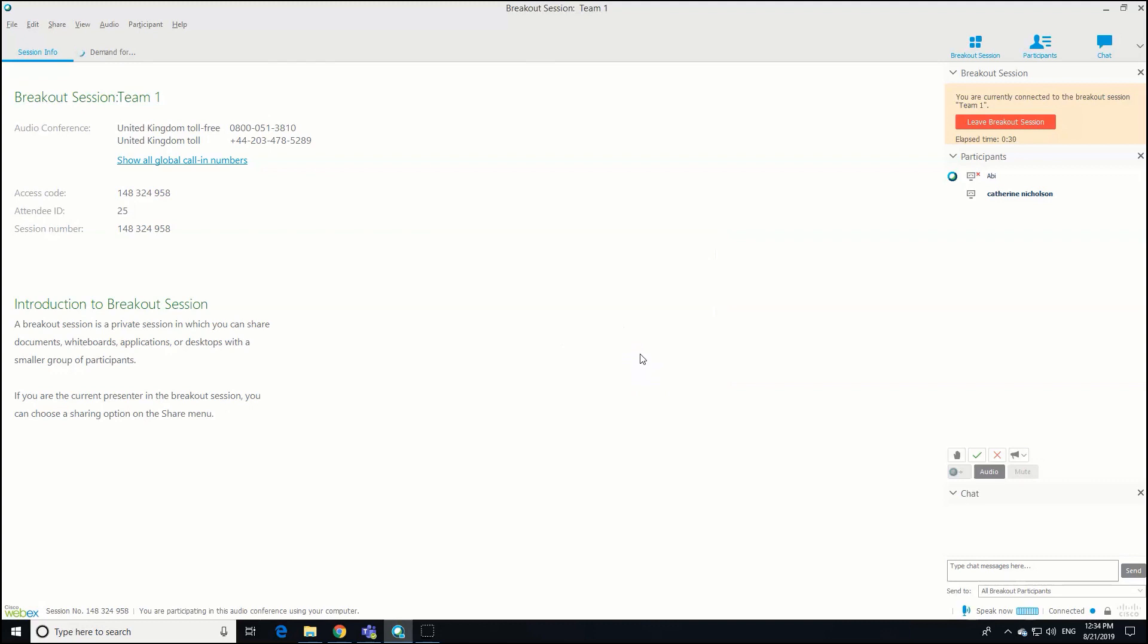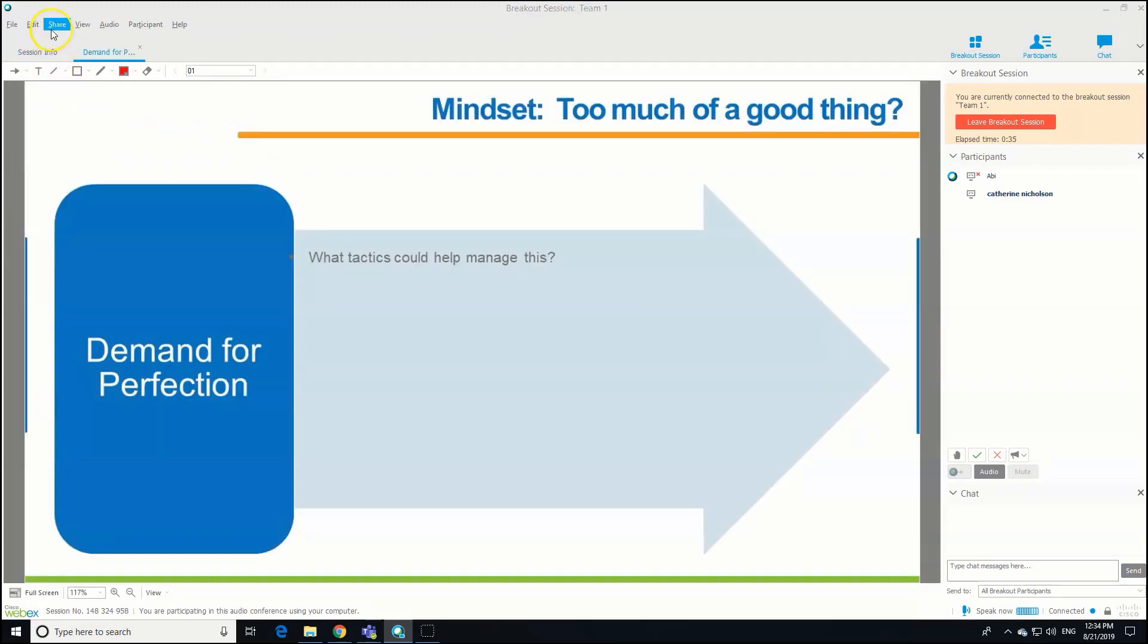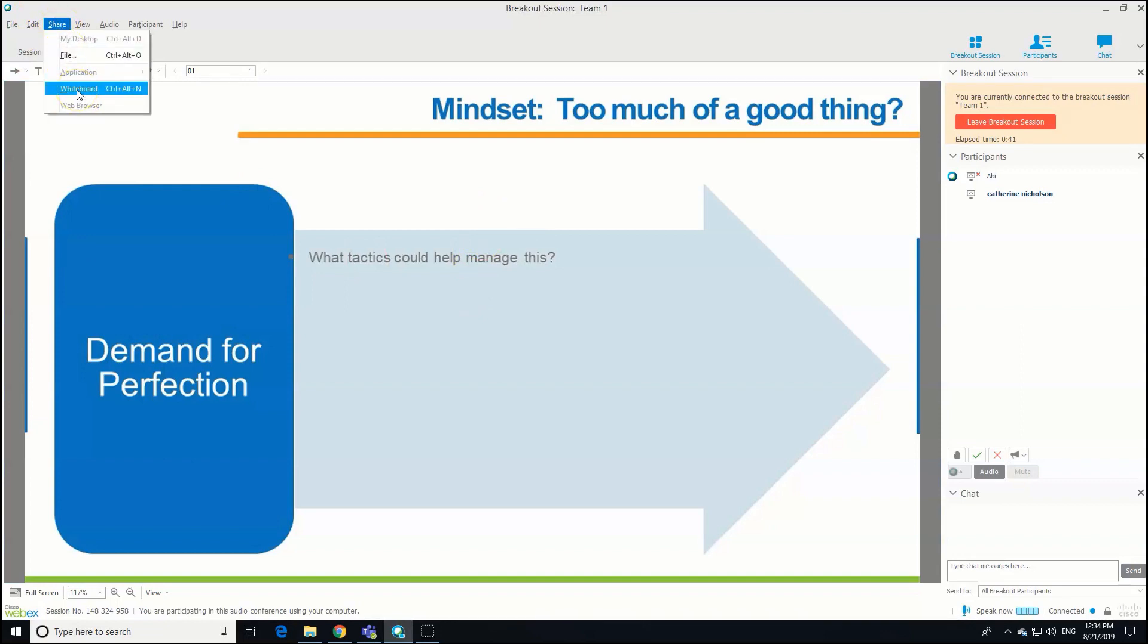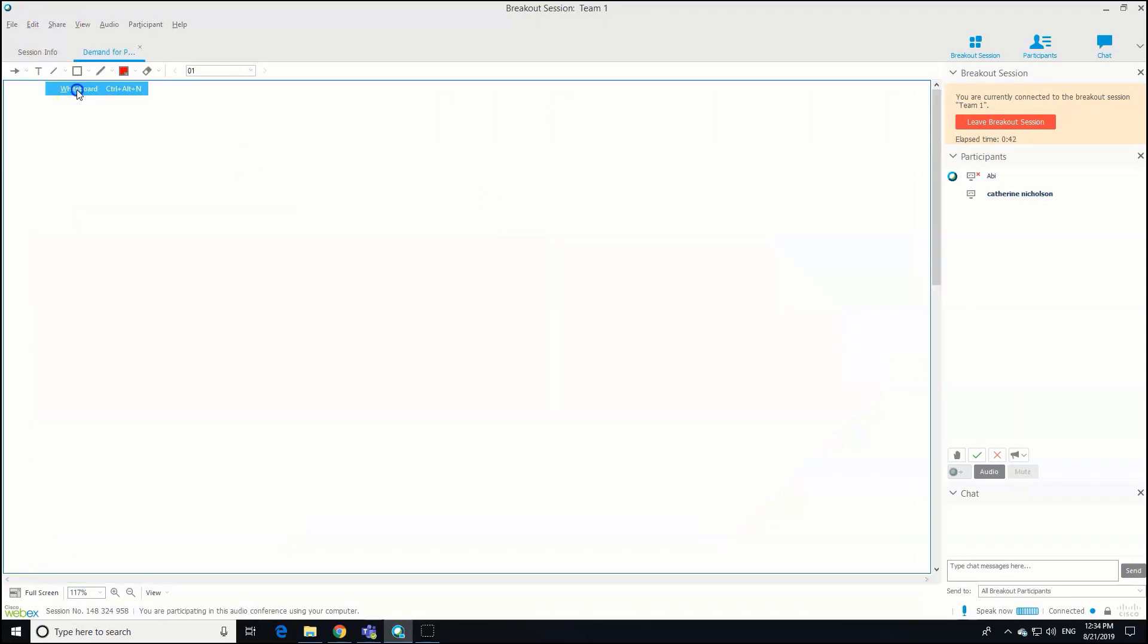So that's just loading up now. We can annotate on the poster and save the poster. We can also share a whiteboard as well. So there's the poster. If we're going to share a whiteboard, again, Share, Whiteboard. Super simple. Your participants can do this as well.